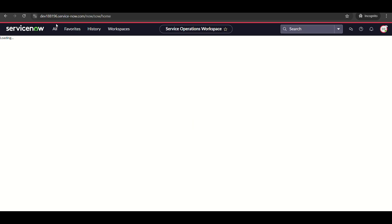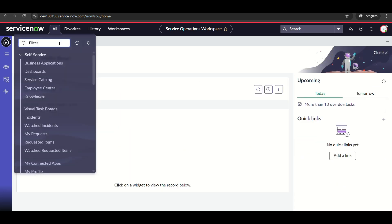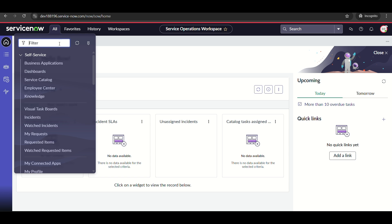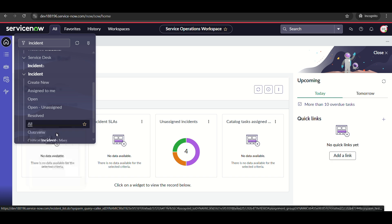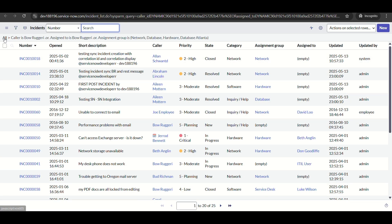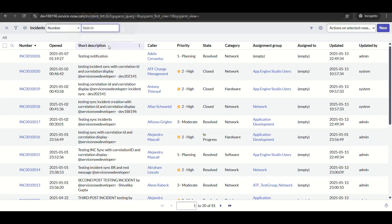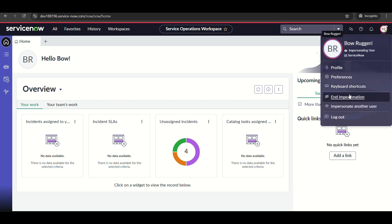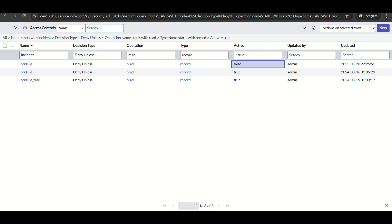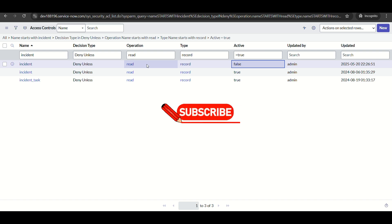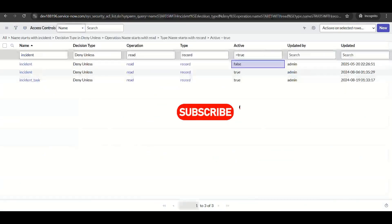However, this is still not the best method — because whenever you go to incident.list directly and not through the module, this won't work. Also, the user can simply click All and bypass it. Before-query business rule also had performance issues. The best way to implement this is ACL, which works in all conditions — whether you navigate via any module or directly to incident.list.